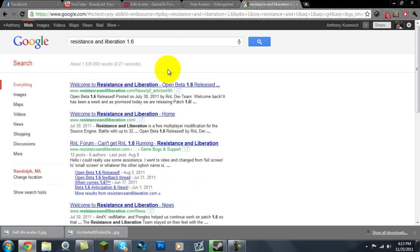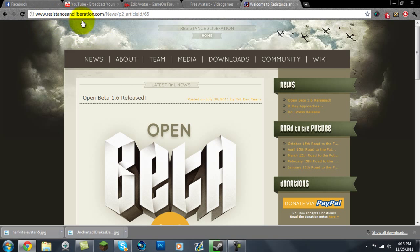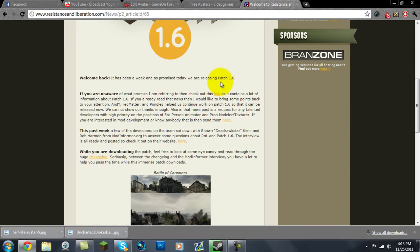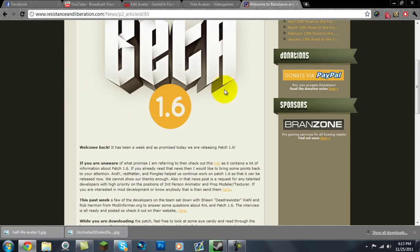And then you want to click the first link. The real website is ResistanceandLiberation.com, and it looks like this. Free download, by the way.